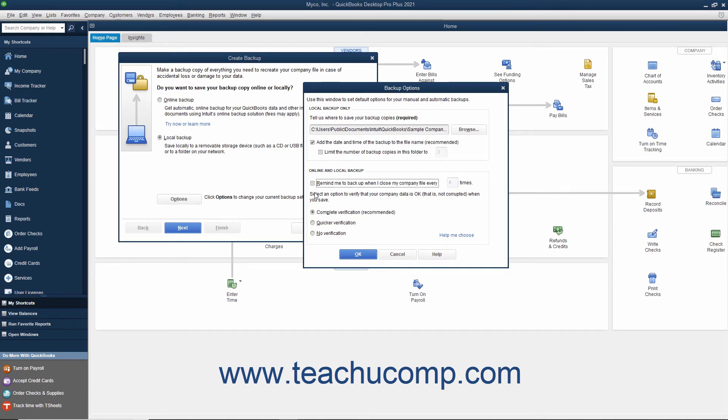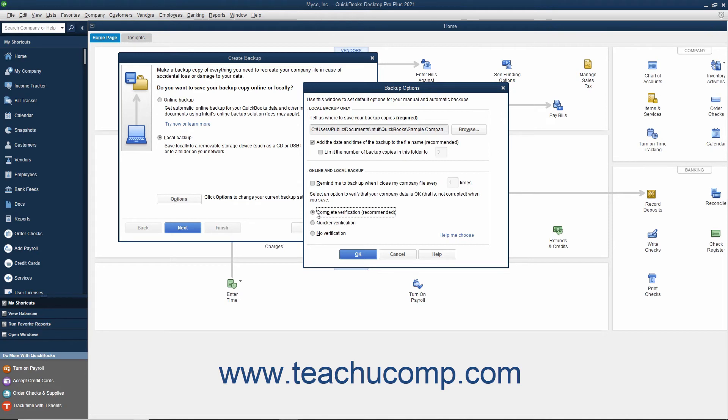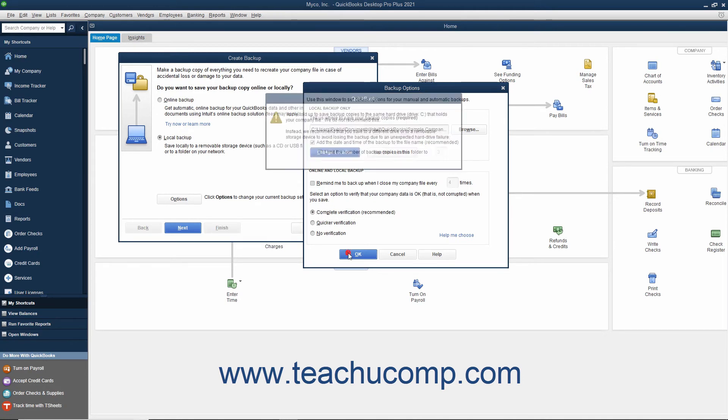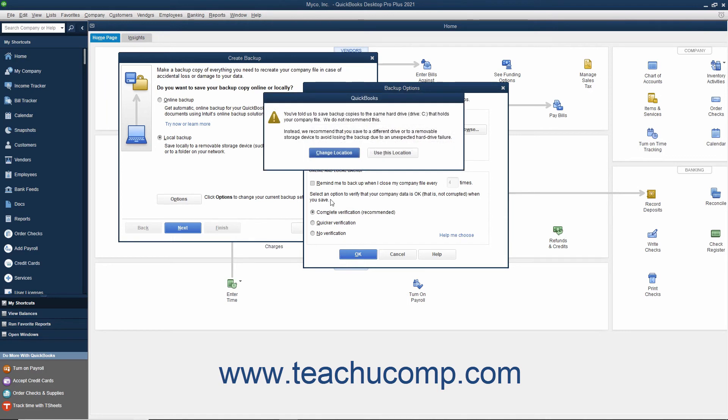You can also select the Option button that shows what type of data verification you want to perform on the information within the backup copy you create. This ensures that your backup copy is free from data corruption. Once you have made your choices in the Backup Options window, click the OK button to close the window and return to the Create Backup window.